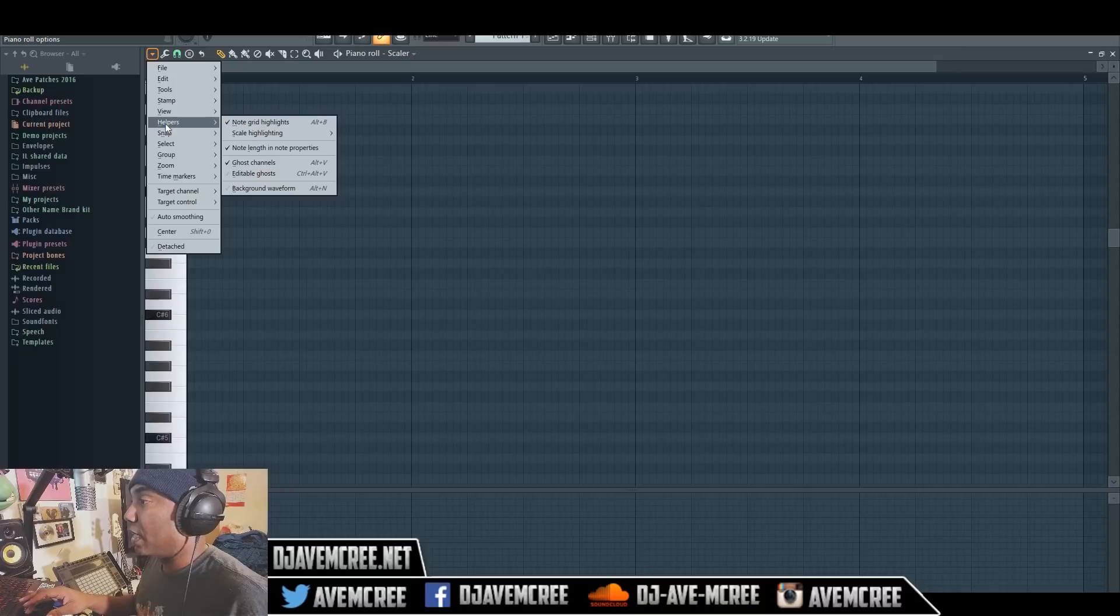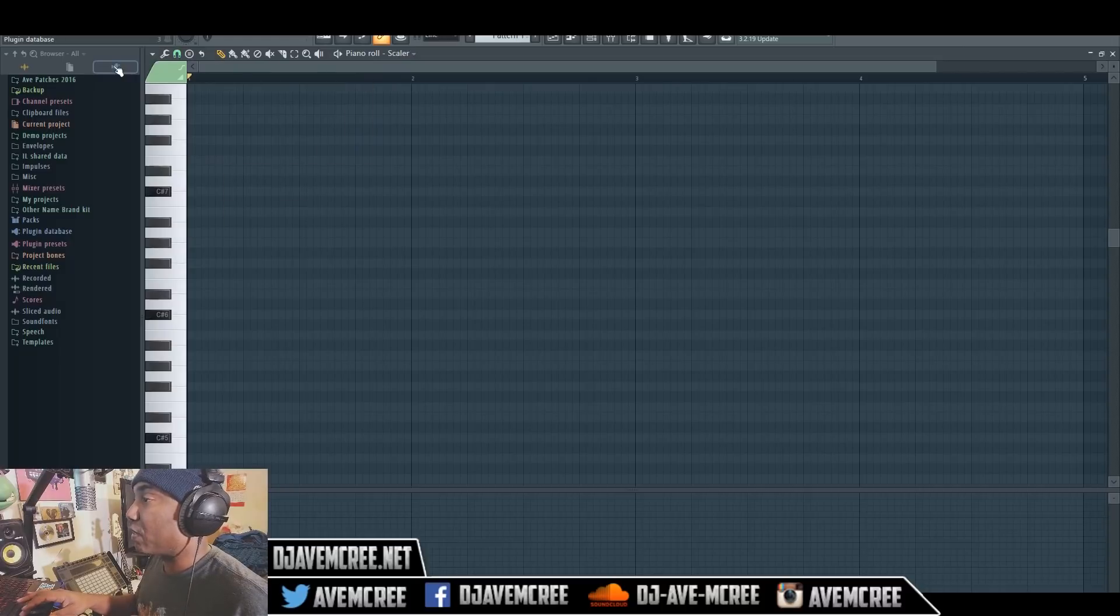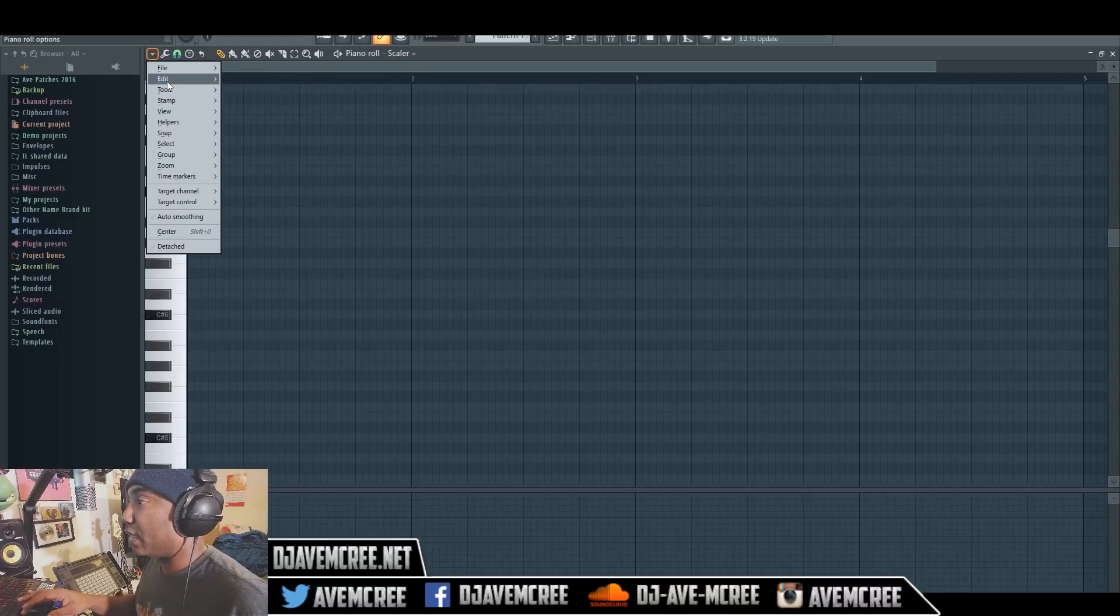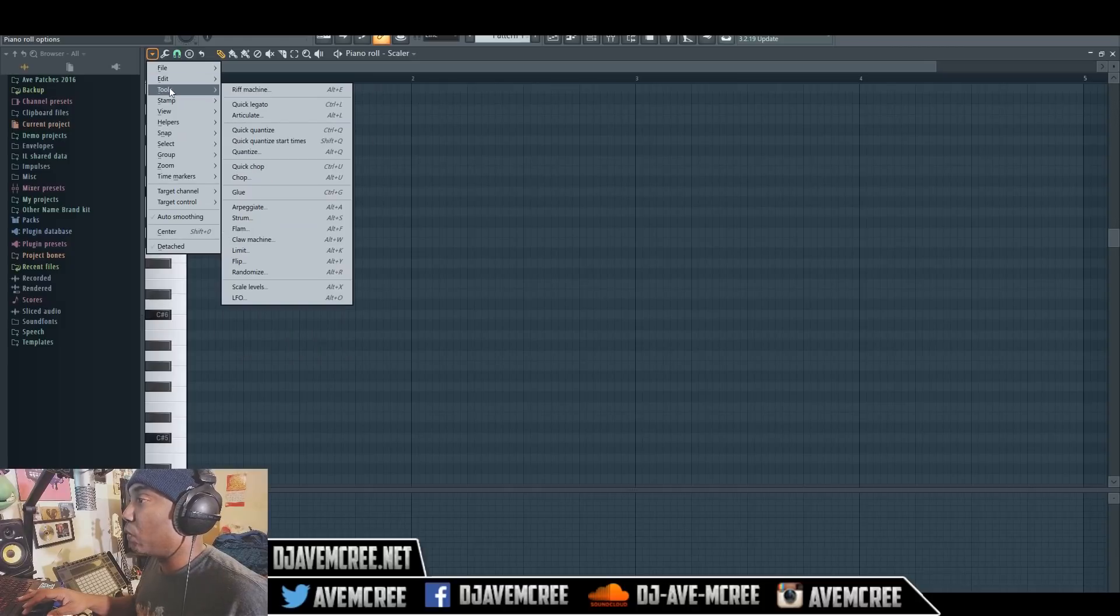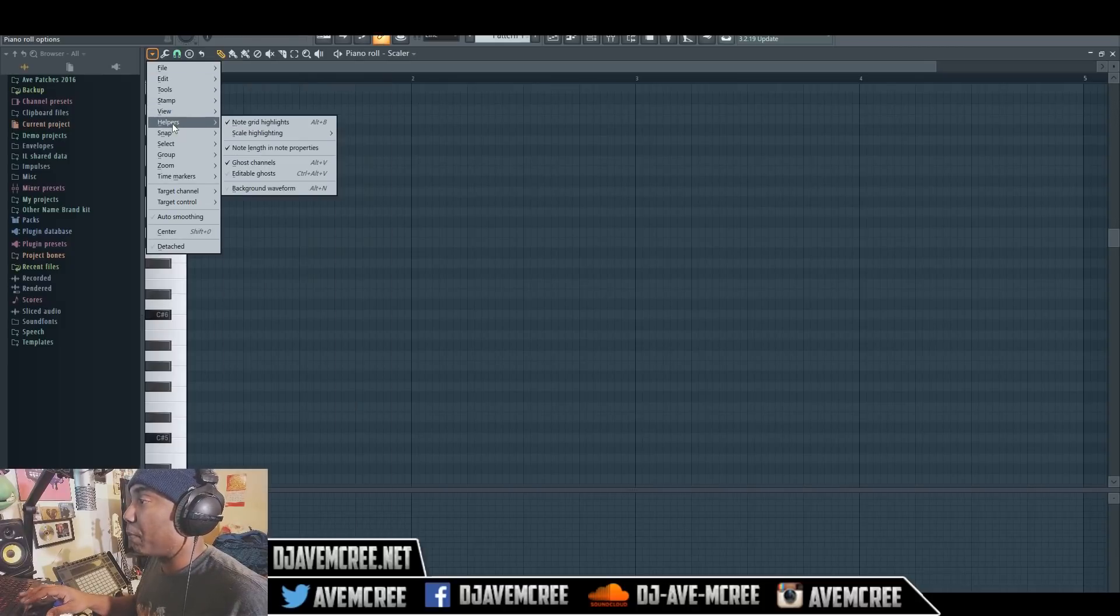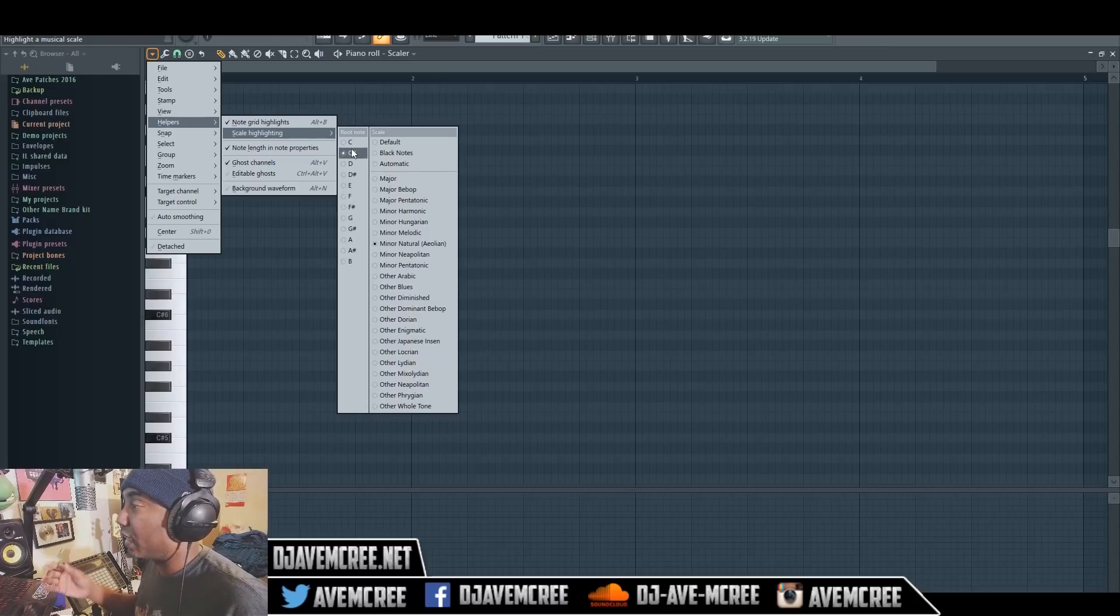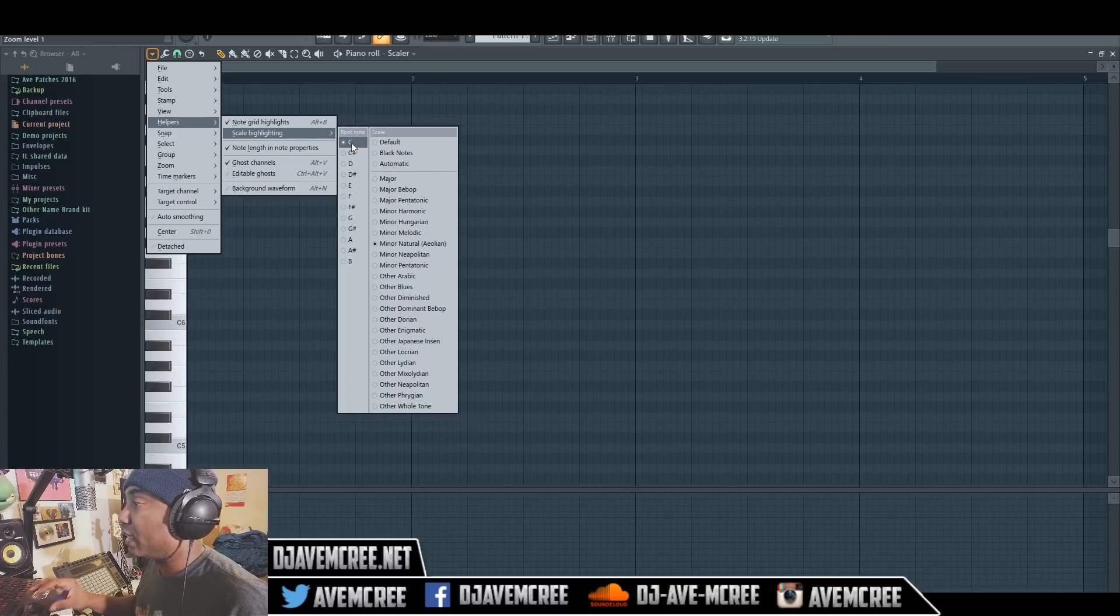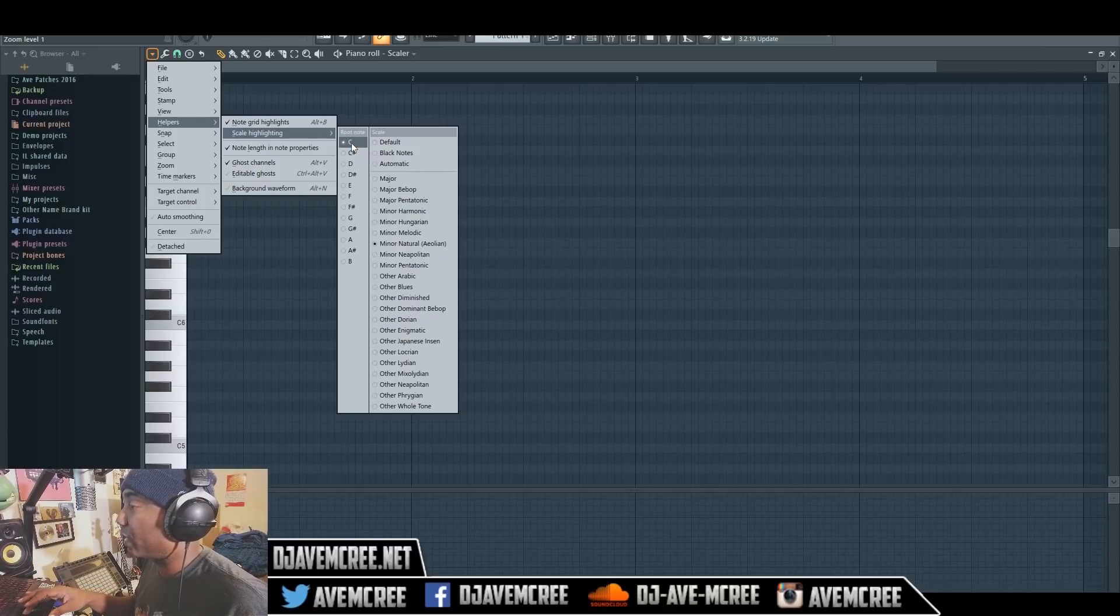Let me go ahead and go back. You'll see a tool, well you'll go into helpers and you'll see scale highlighting. And you can select a root note. I'm just gonna go ahead and just set it to, I'm gonna right click on the C, so right click on C.